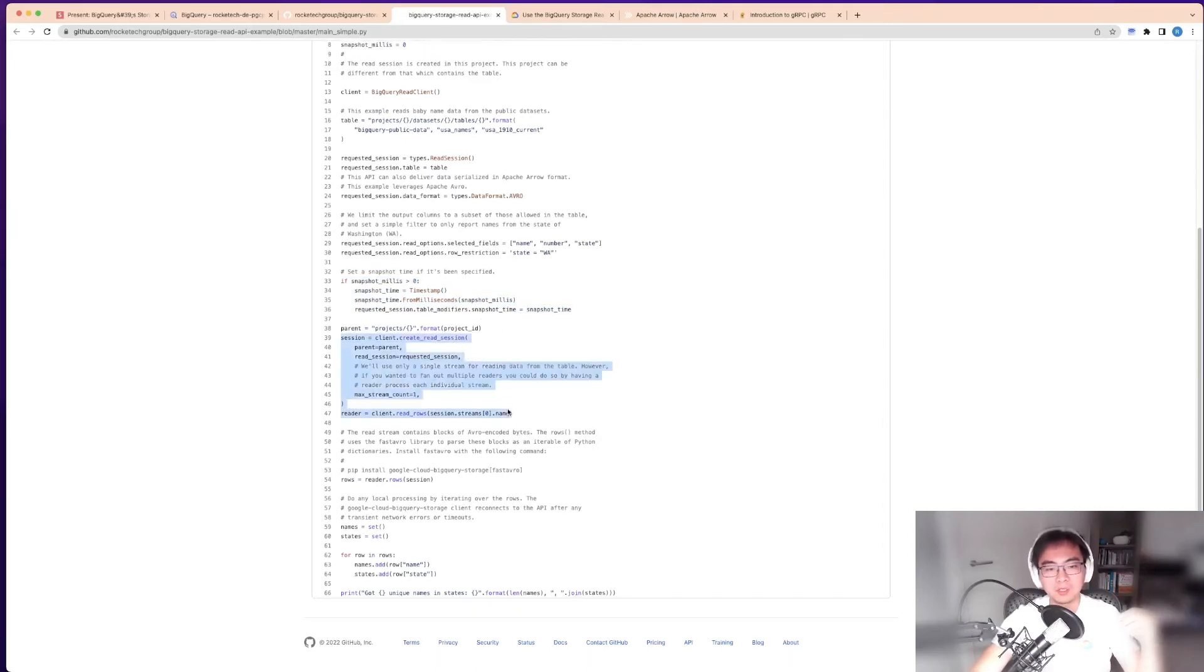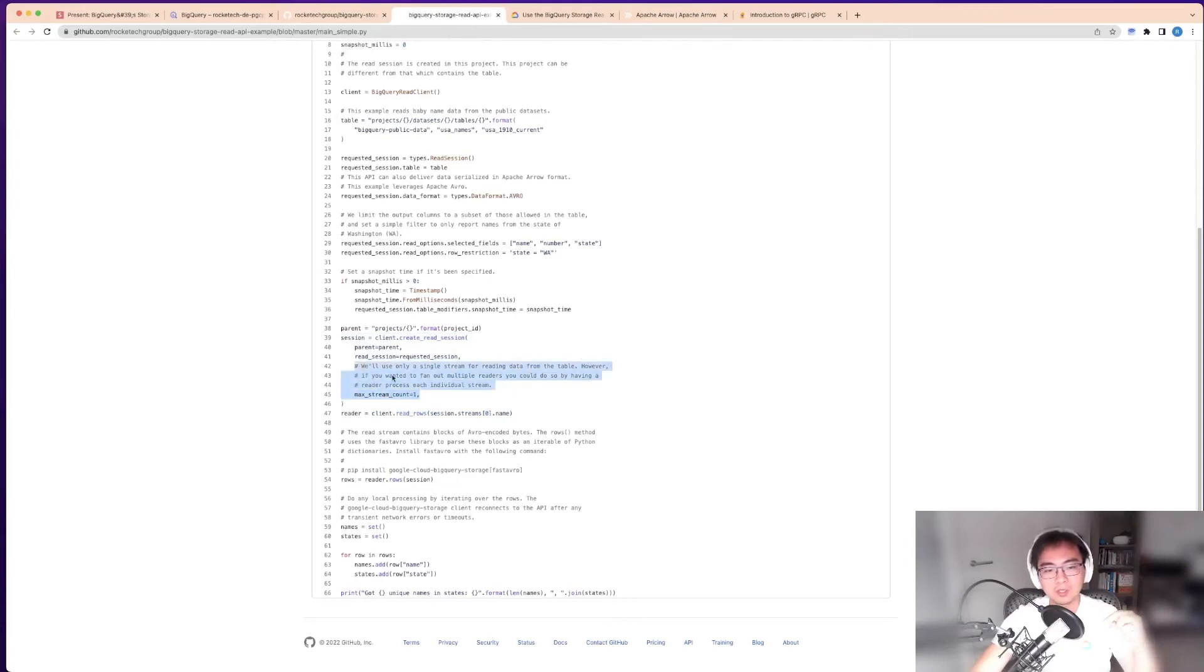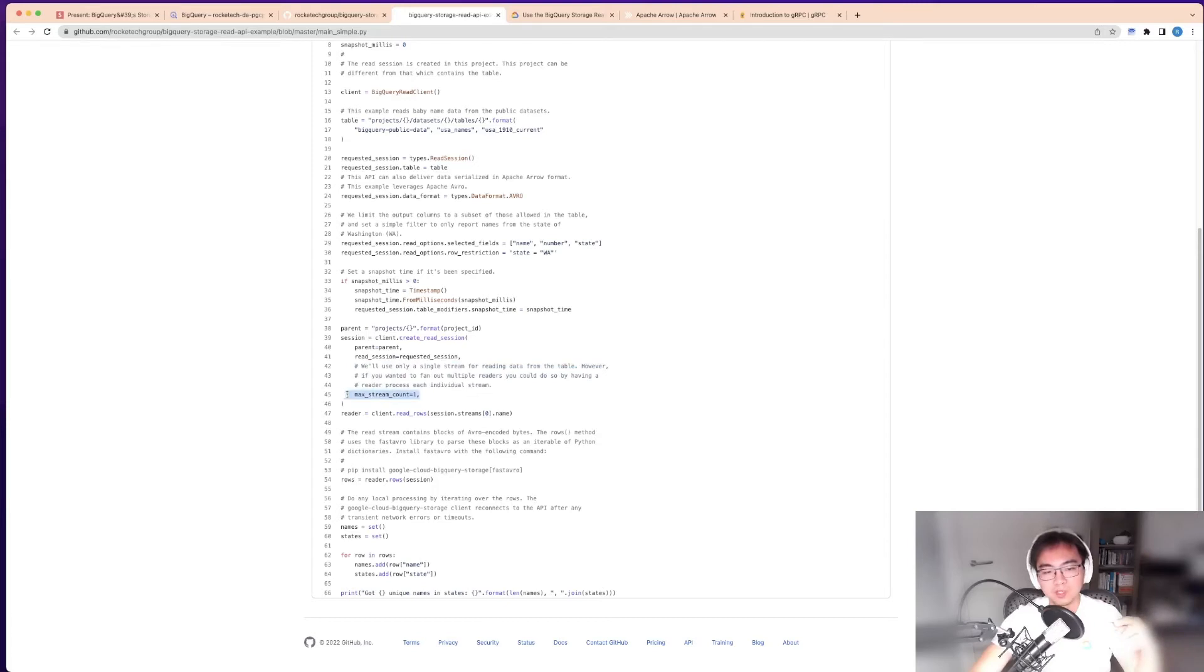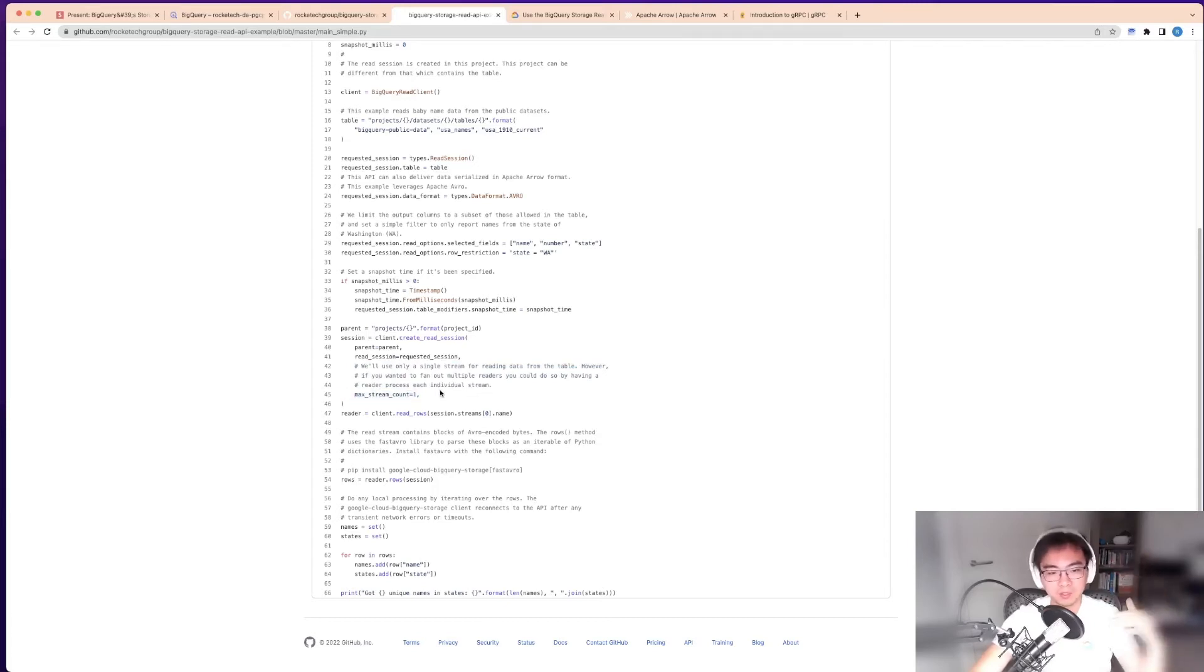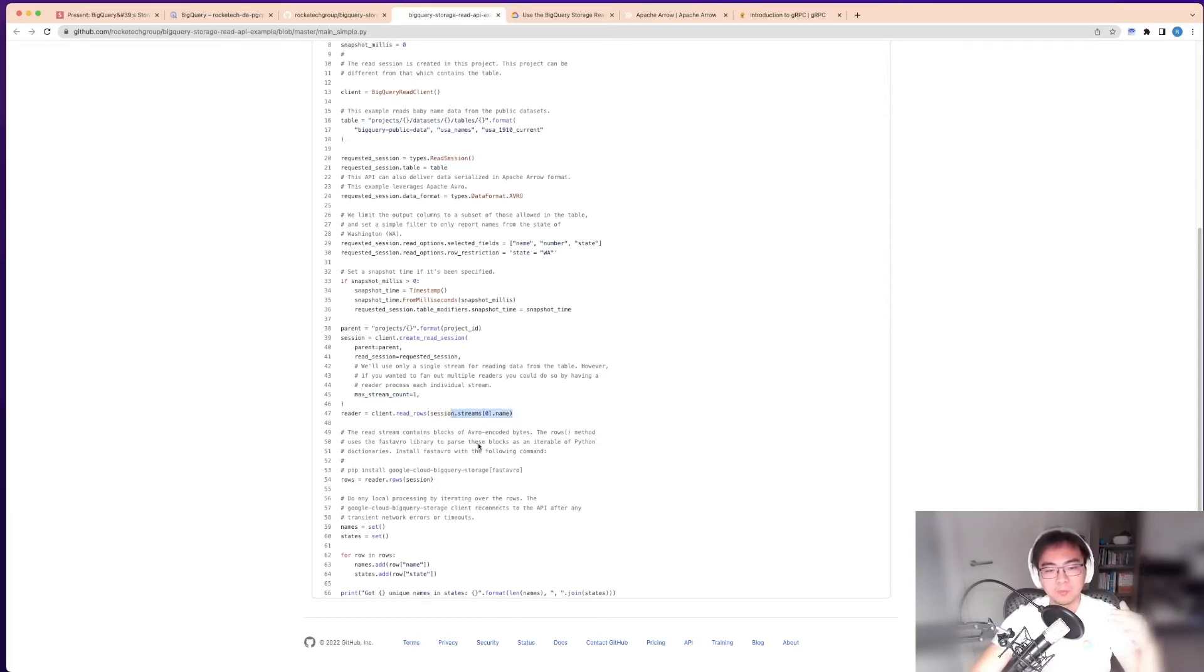If you look at this, in this example it's only specifying one stream. As I mentioned earlier, this can give you a lot of parallel streams for distributed processing. But this is just an example with one stream so you can see what it looks like.